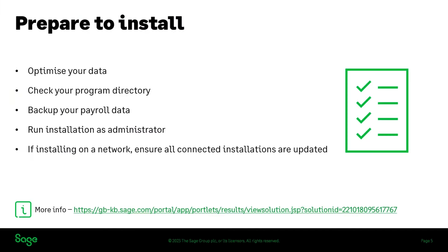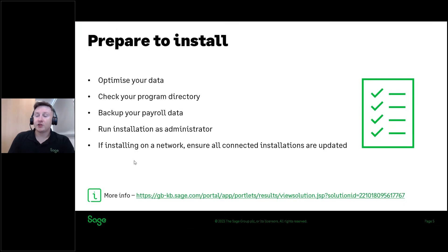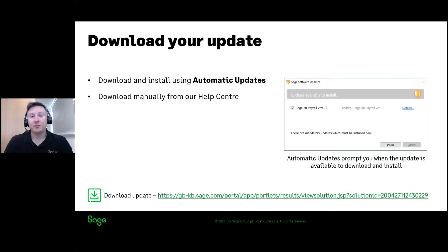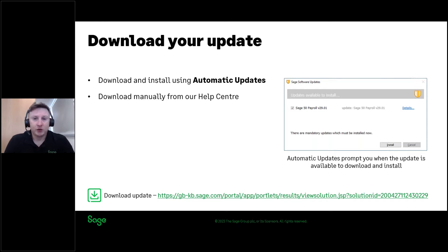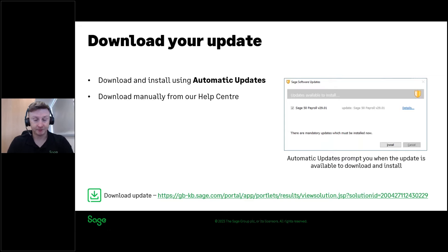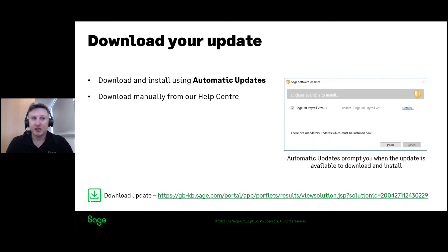The next thing is downloading your update. The update was re-released on Monday and is now available to download and install via two options. Firstly, it will be available via automatic updates if you have this switched on — you'll receive a prompt on the right-hand side. This is being released in batches, so if you haven't seen that prompt yet, don't worry, it will be coming. You can click Install and that will download and install the update for you. Alternatively, you can download it manually by clicking the link in the handout, which also includes all the preparation steps and any other information you need.